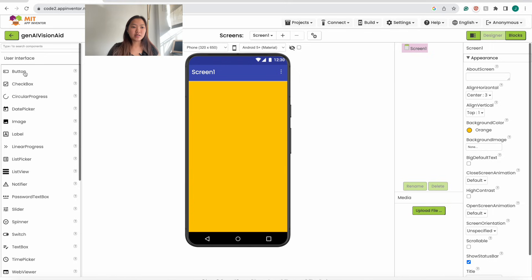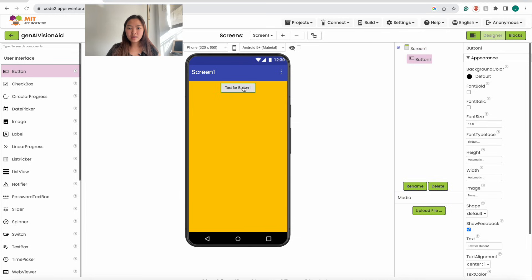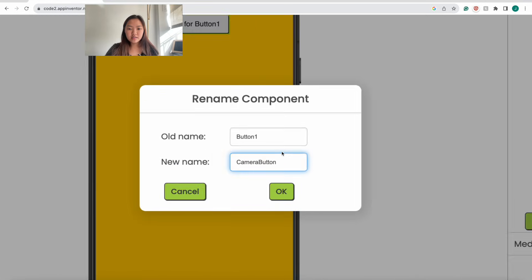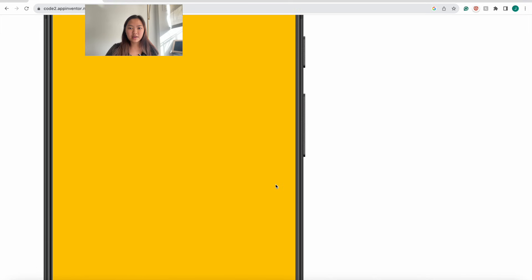The first component we want to put onto our screen is the Take Picture button. From the User Interface, we're going to drag in a button. Then we want to rename this button — click on Button 1, click Rename, and the new name is going to be Camera Button. Click OK.